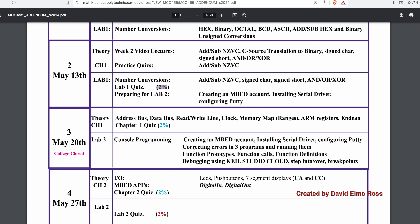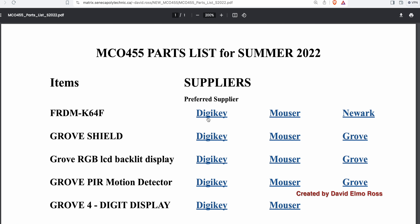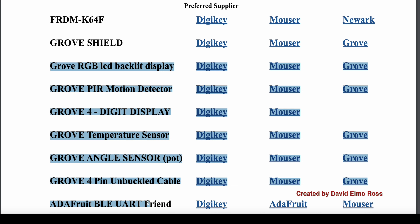Under course announcements, you'll find the required materials to purchase for MCO 455. The Freedom K64 microcontroller is available from many suppliers including ones listed in the link. Of all the items listed, you do not need to buy the Freedom K64 or the Grove Shield because these are already in the open labs. But you will need to buy the other items, starting with the LCD backlight and ending with the Adafruit Bluefruit UART Friend.